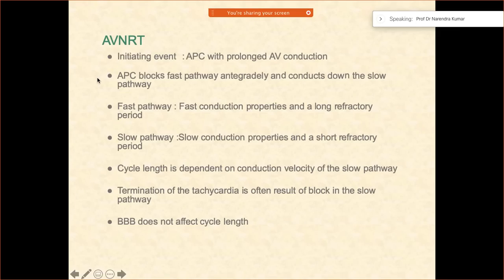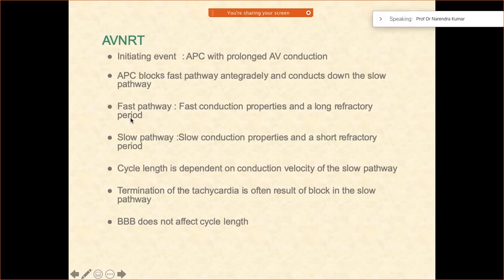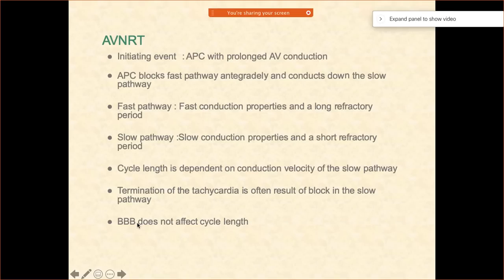In this arrhythmia, you are trying to give those premature beats to block the fast pathway antegradely and conduct down the slow pathway. The fast pathway has fast conduction but a long refractory period — that is why it will have slower recovery. However, the slow pathway has slow conduction. If someone is having a bundle branch block, it is not going to affect the cycle length. This is a very important concept.